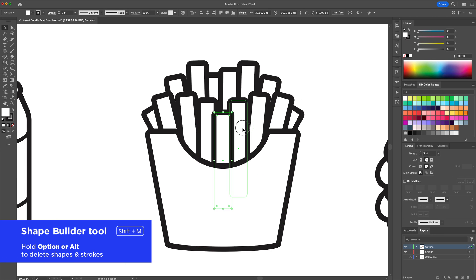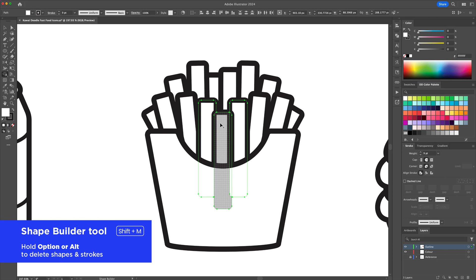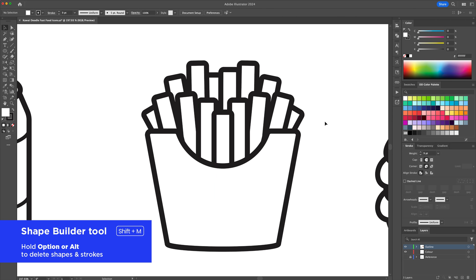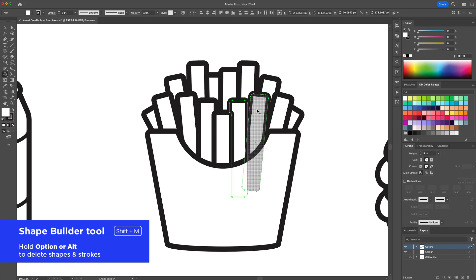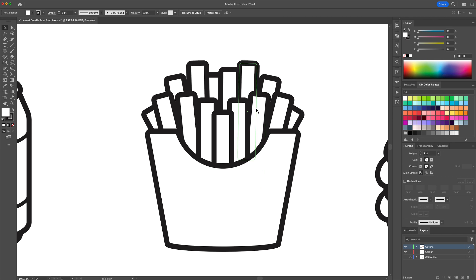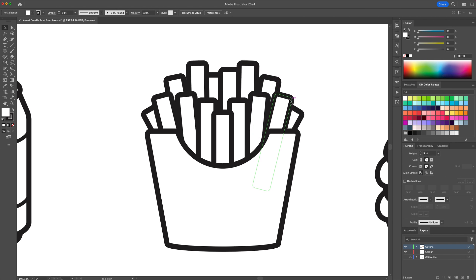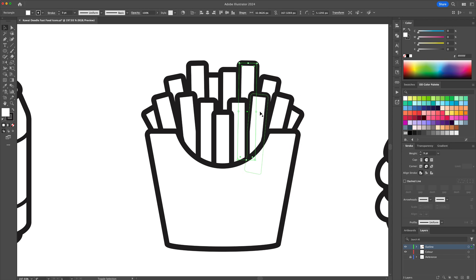Going back to the fries, we will have to use the Shape Builder tool in order to clean up all of the overlapping lines. Select a few fries together and click and drag them to combine the shapes. I'll speed this up as this process can take a minute or two.